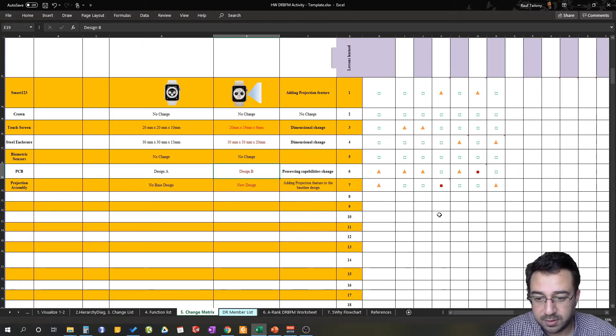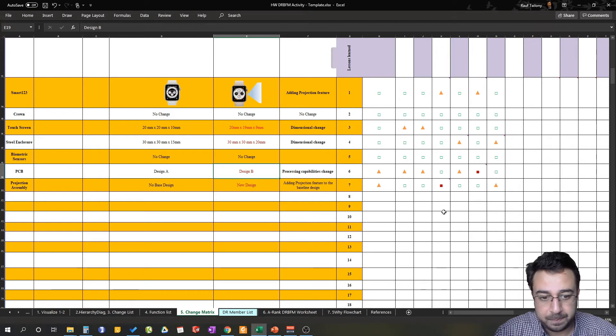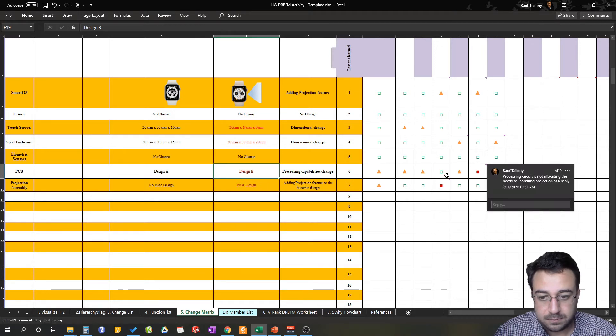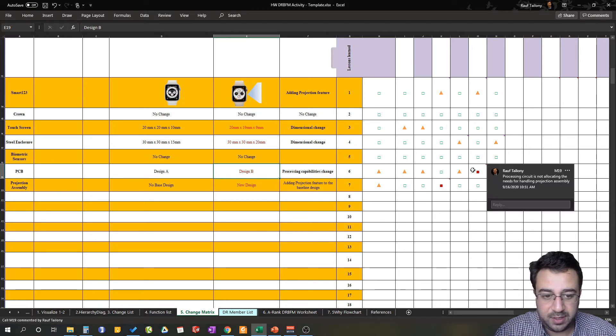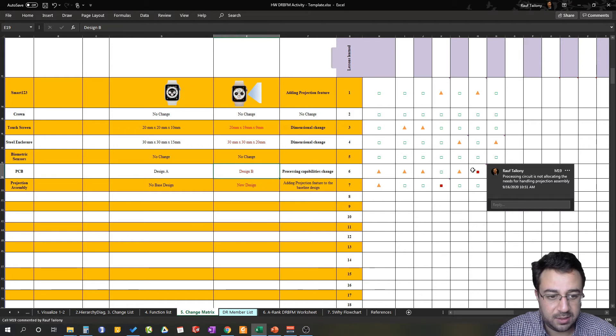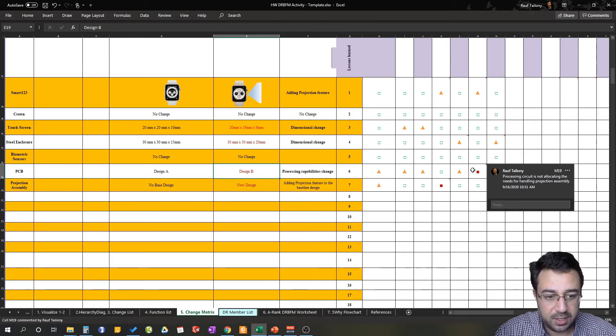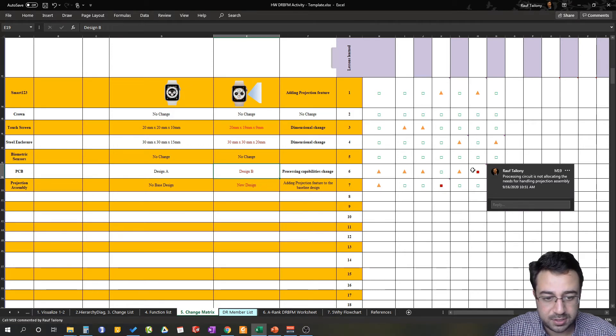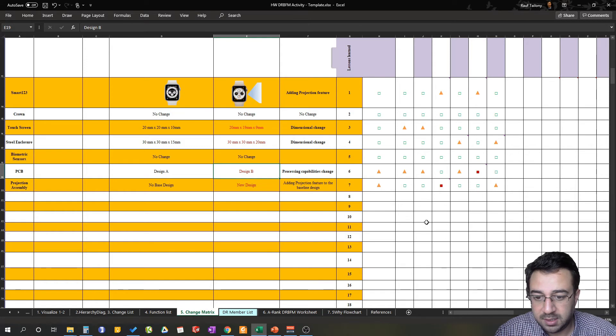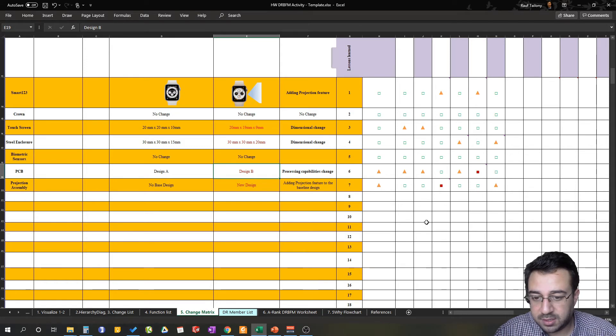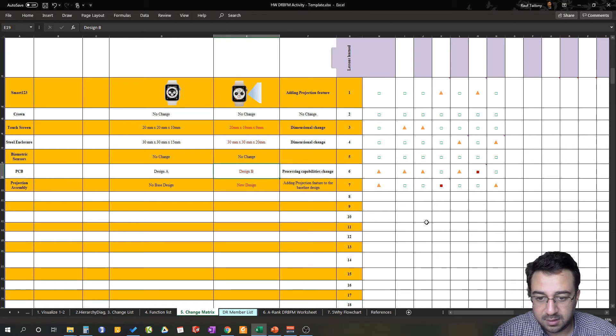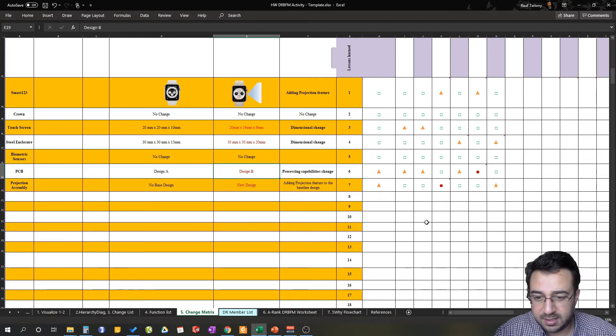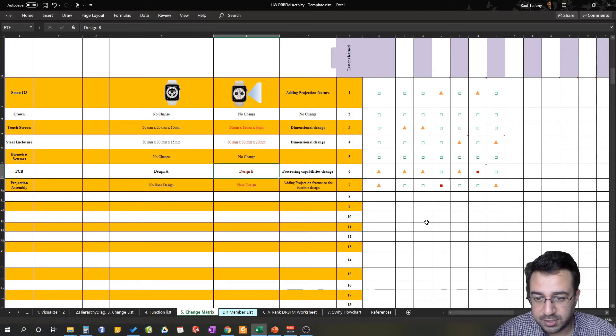And for the PCB we're going from A to B. We're saying here processing circuit is not allocating the needs for handling the projection assembly, so we are designing a new circuit that can handle more processing. But did we analyze if we need a dedicated circuit for analyzing the projection and being able to deliver the projection through the projection hardware?